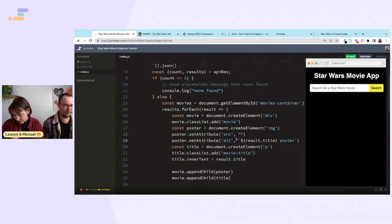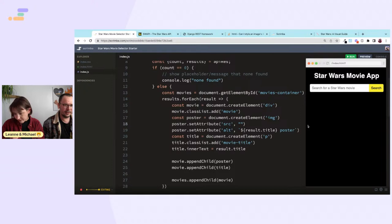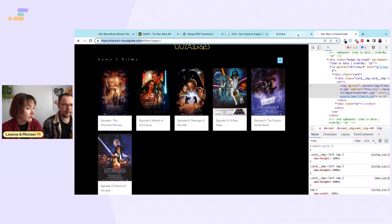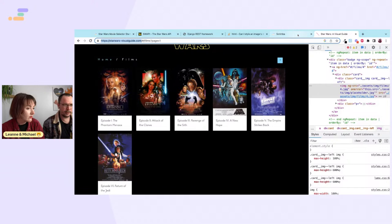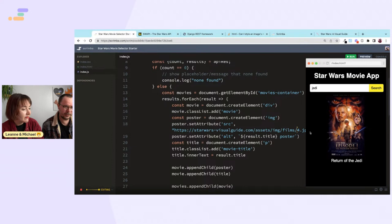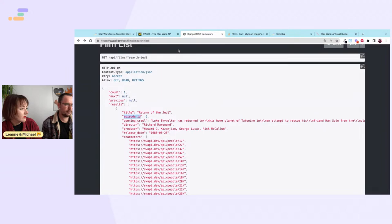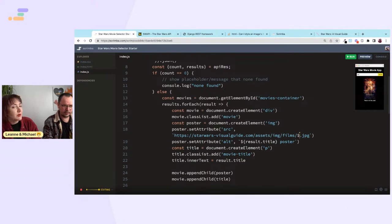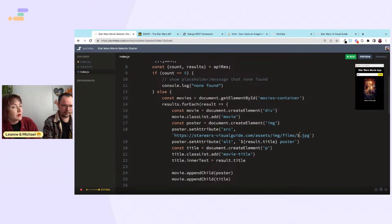The poster shows 'Revenge of the Sith' when it should show episode four. The issue is the episode ID in the API is the in-universe episode number, but the visual guide orders them by release date. So Return of the Jedi is episode 6 in the API but image 3 in the visual guide.